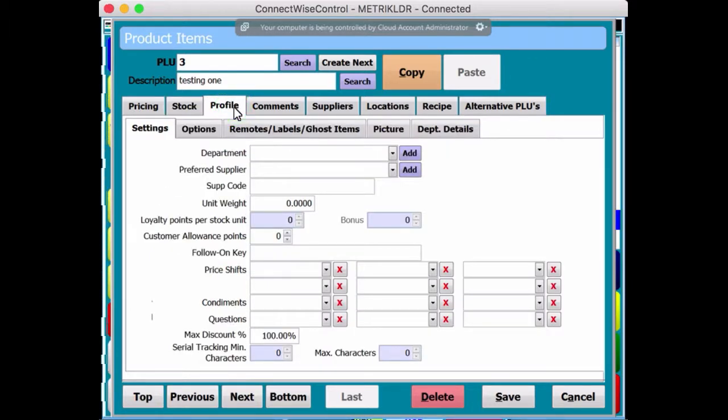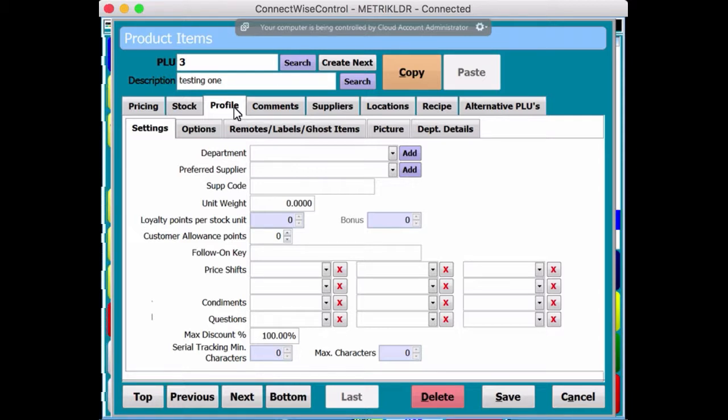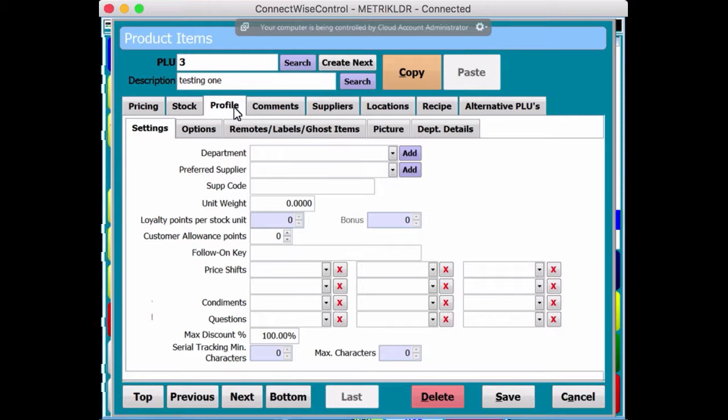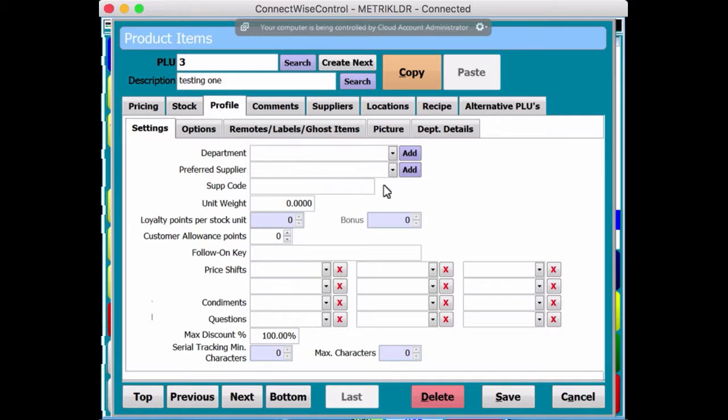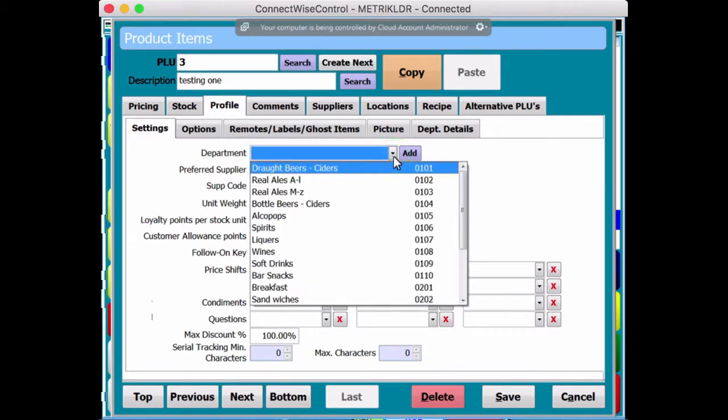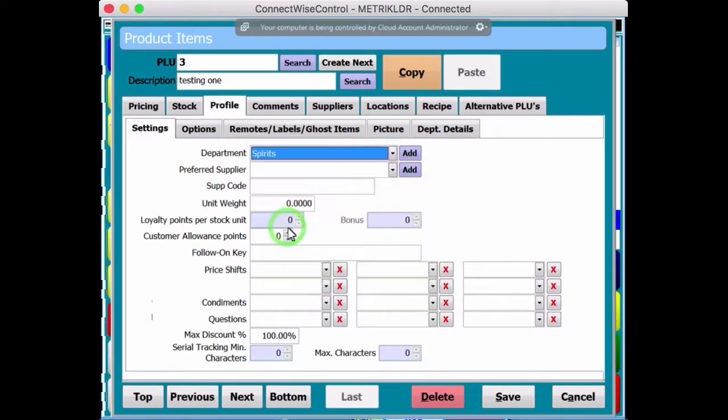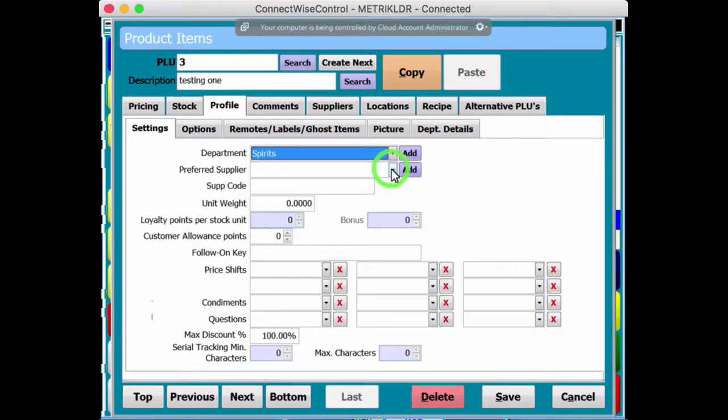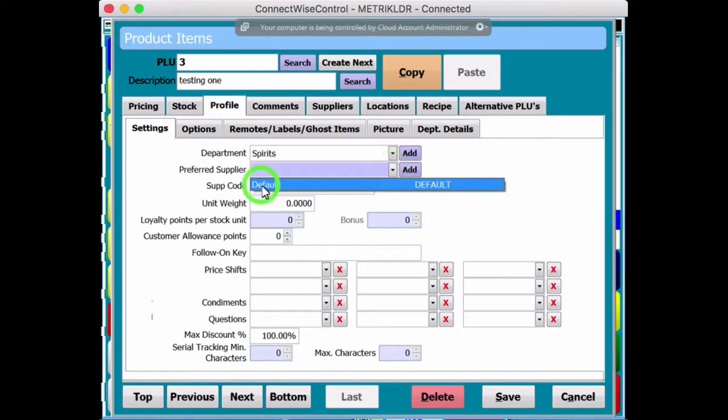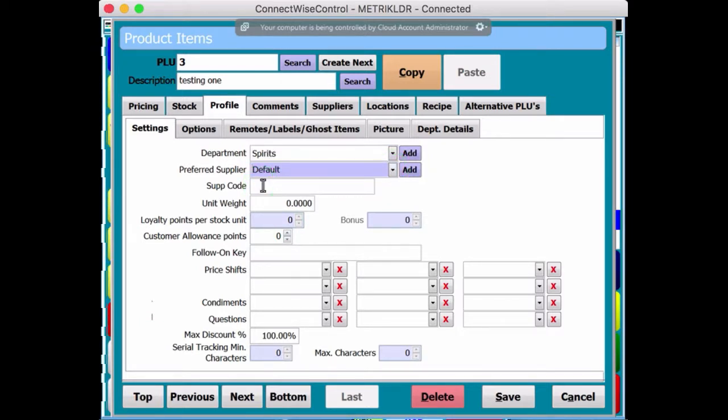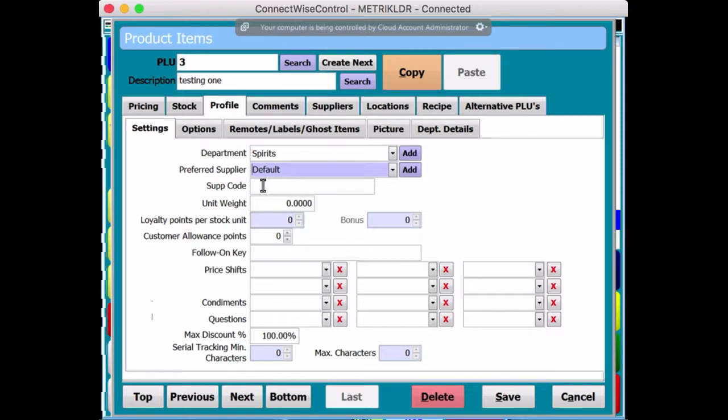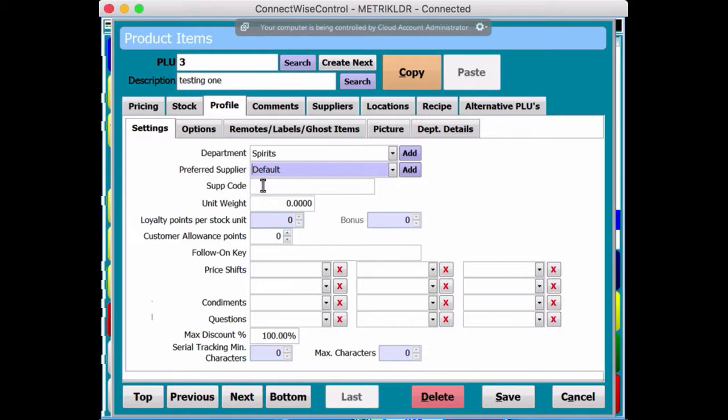Profile tab, the profile tab, this is important because when you allocate a product to a department, or should I say when you create a product, you must allocate it to a department. And you'll see why shortly, but to be honest with you, you can't save it without actually allocating it to a department. So what we'll do is we'll put it on spirits, say. And preferred supplier, we'll leave it on as default as standard. However, in stock control, you can have it set up differently.